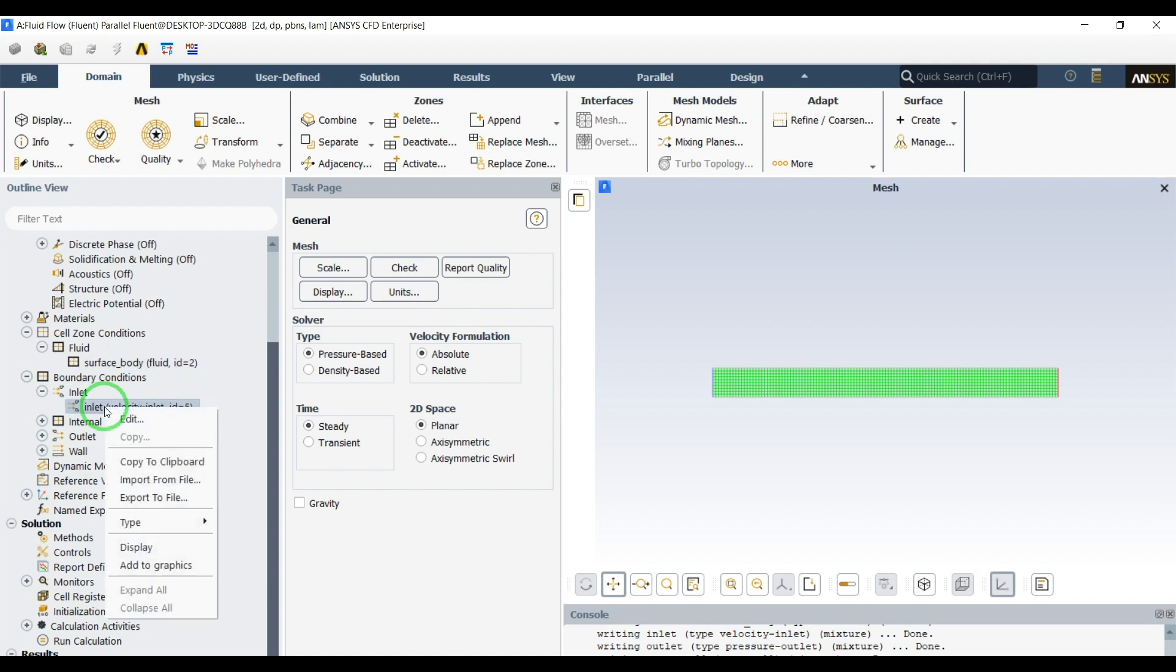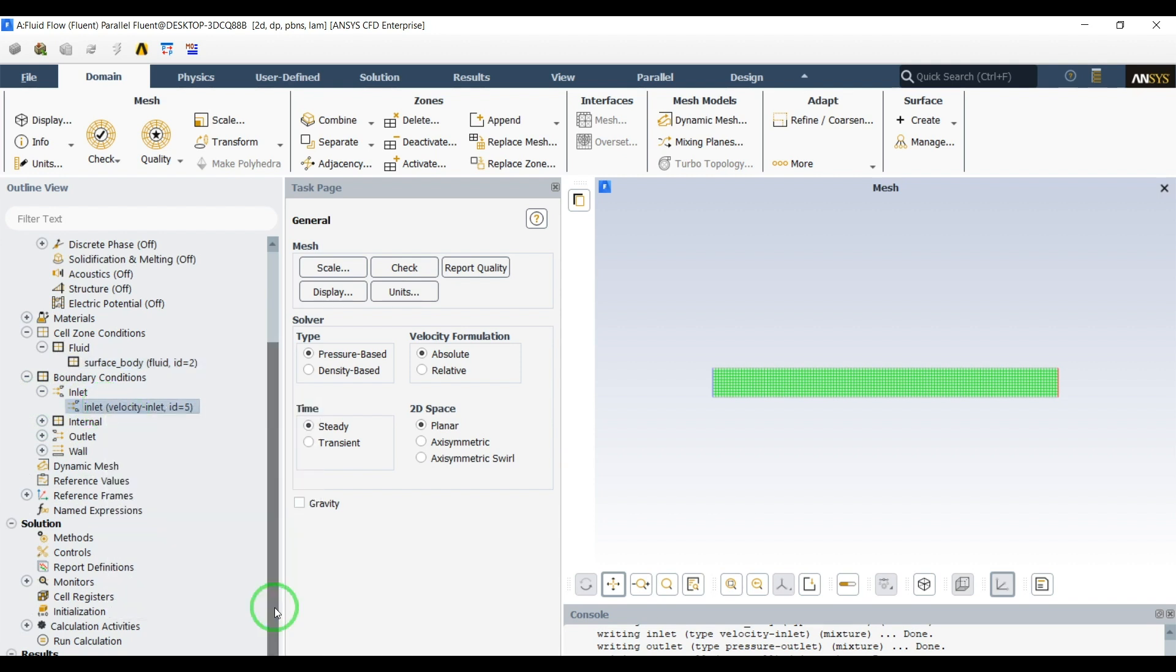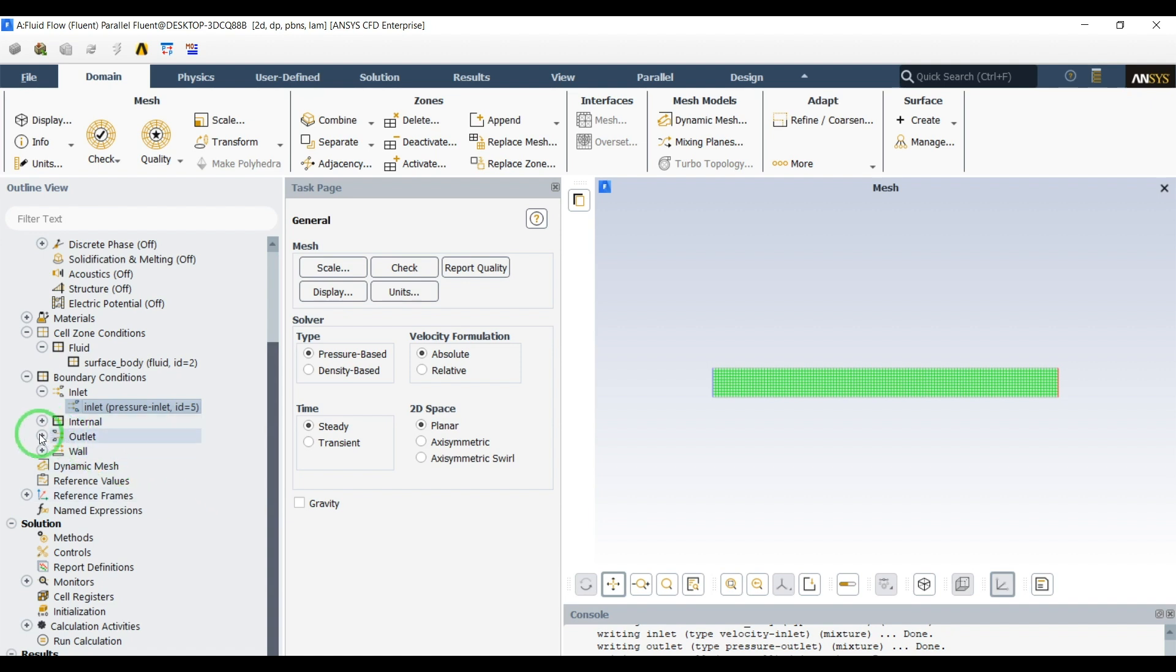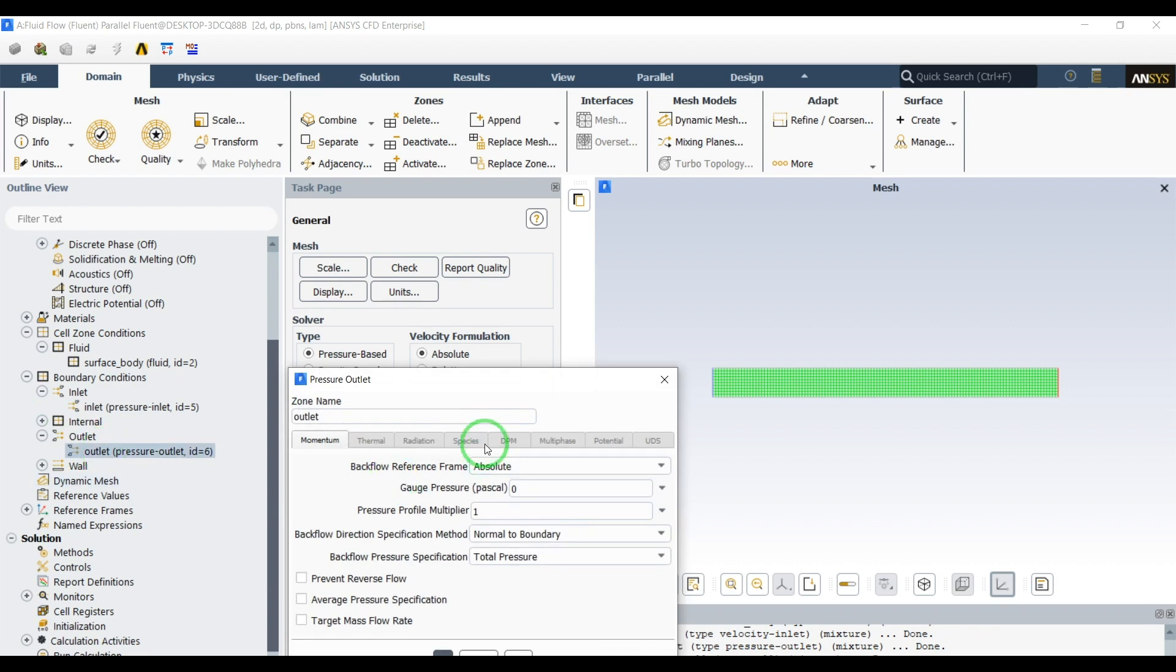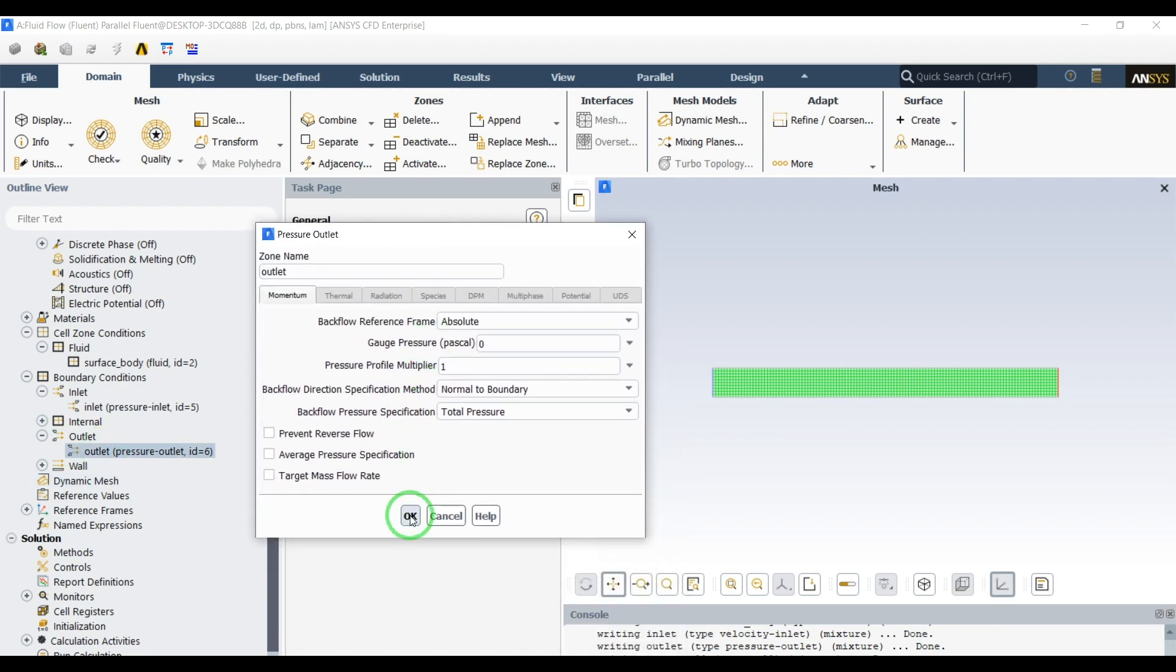For the inlet, instead of velocity inlet, we'll change the type to pressure inlet. The gauge pressure is zero. And for the outlet, same, pressure outlet. The gauge pressure is zero.